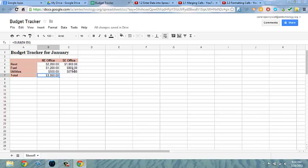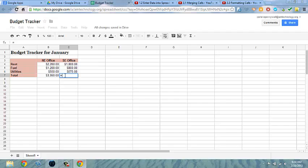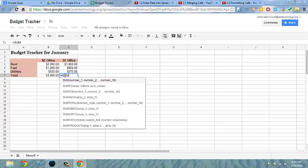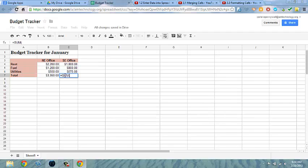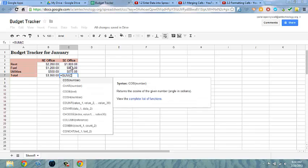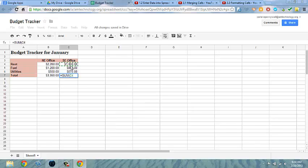You can also enter an autosum feature or a sum feature yourself simply by typing in equals sum and then parenthesis and then the first cell you want to calculate. In this case, it would be C4. And you can see that when I enter C4, it highlights the cell.